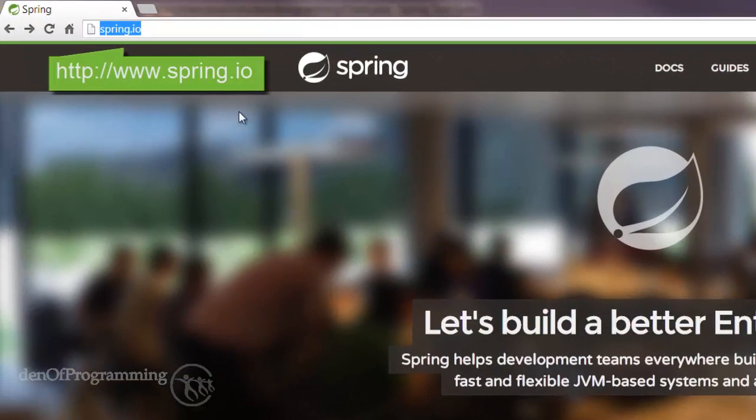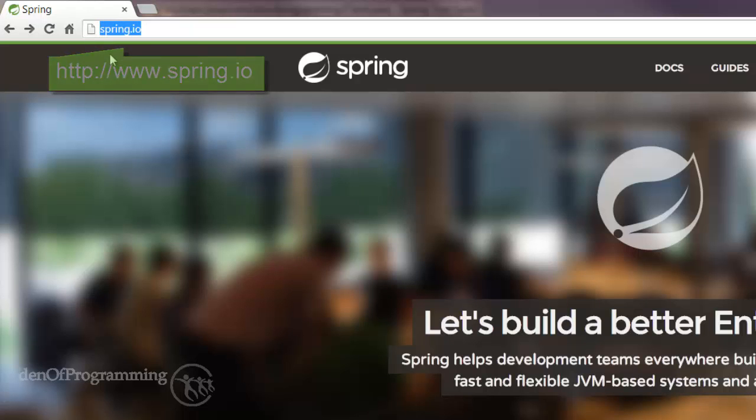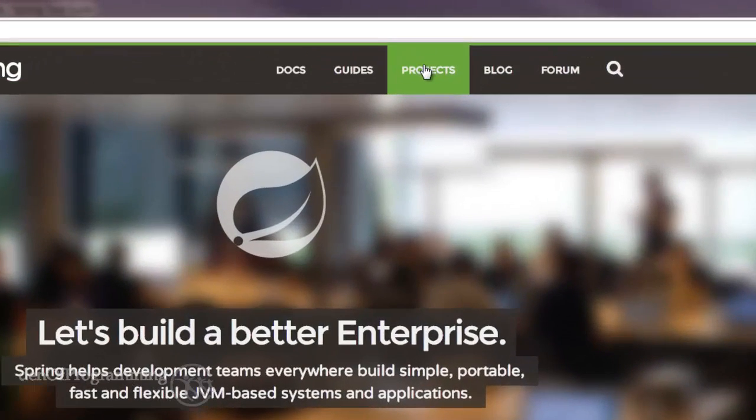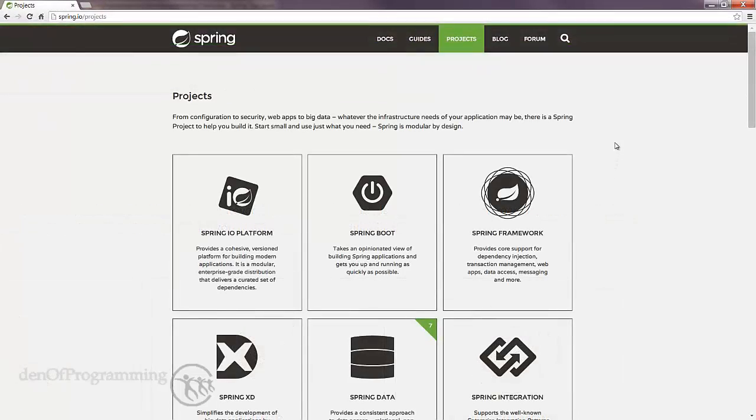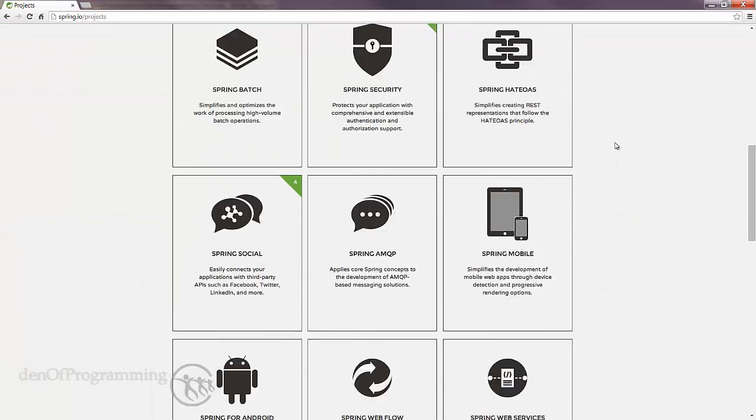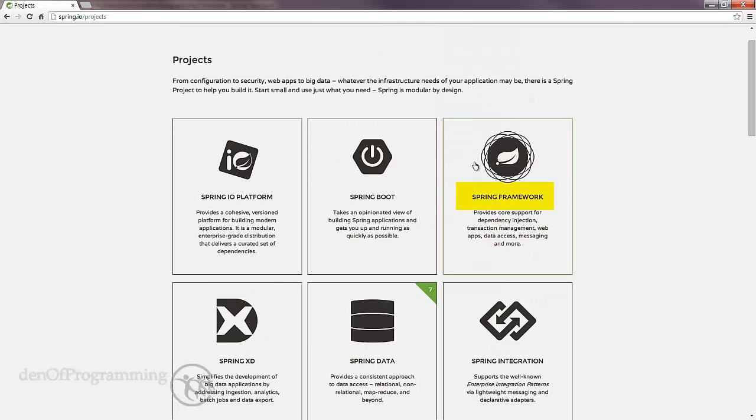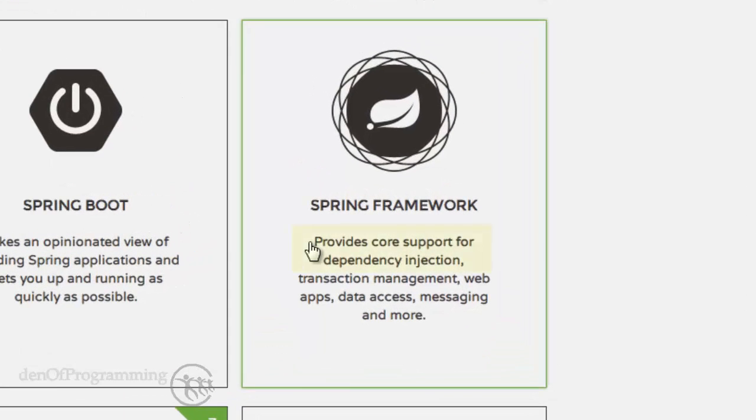This site changes quite frequently. It used to be called Spring Source but now it's spring.io. If you're watching this and it's changed again, there should be some forward link to take you to the new domain name. Let's head over to Projects because that's where all the dependencies are. You'll see a list of all the Spring projects. The one we're interested in is the Spring Framework because that provides core support for dependency injection.